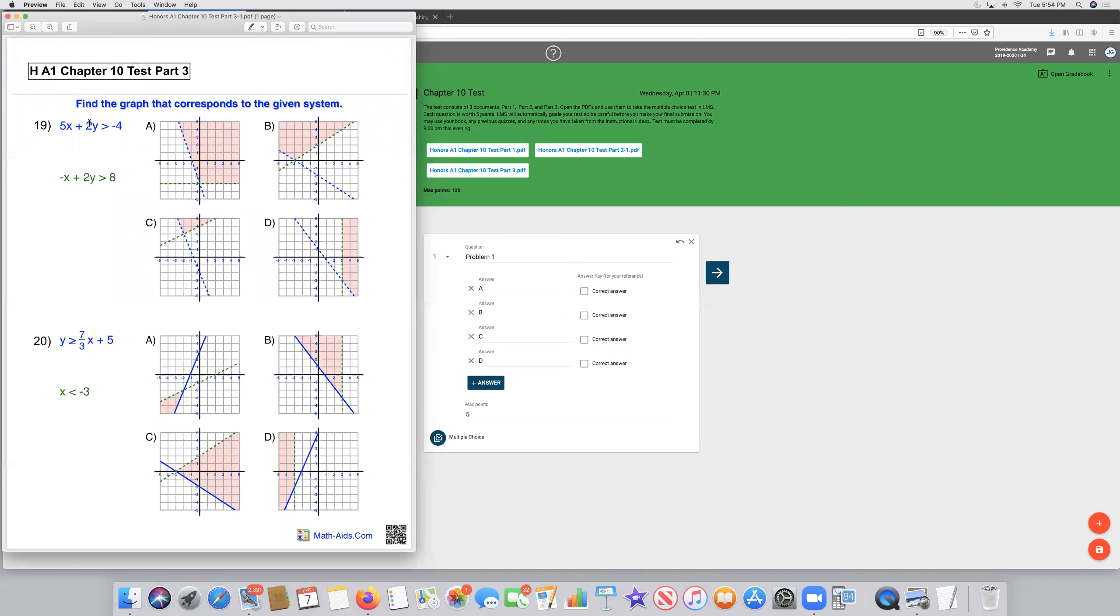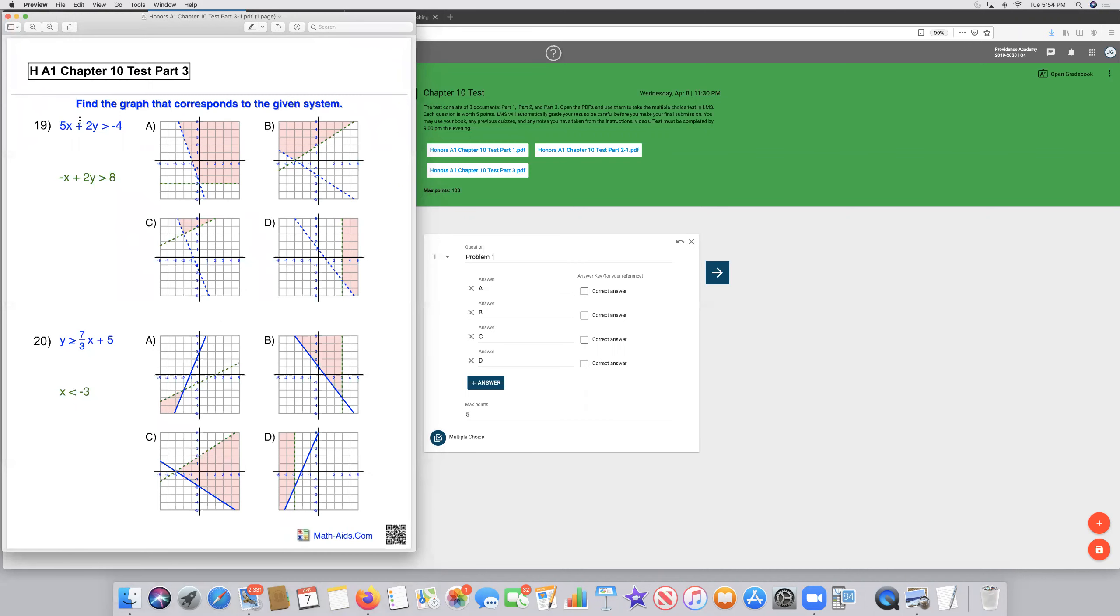Here, I've already had this pulled up. This is Part 3, and it's only got two questions on it: 19 and 20.